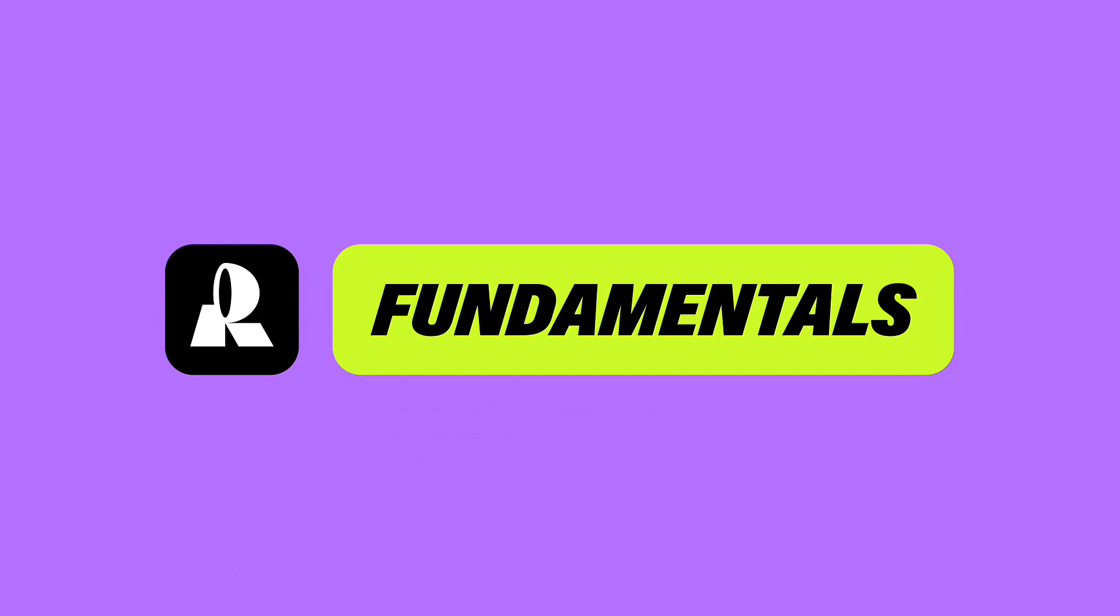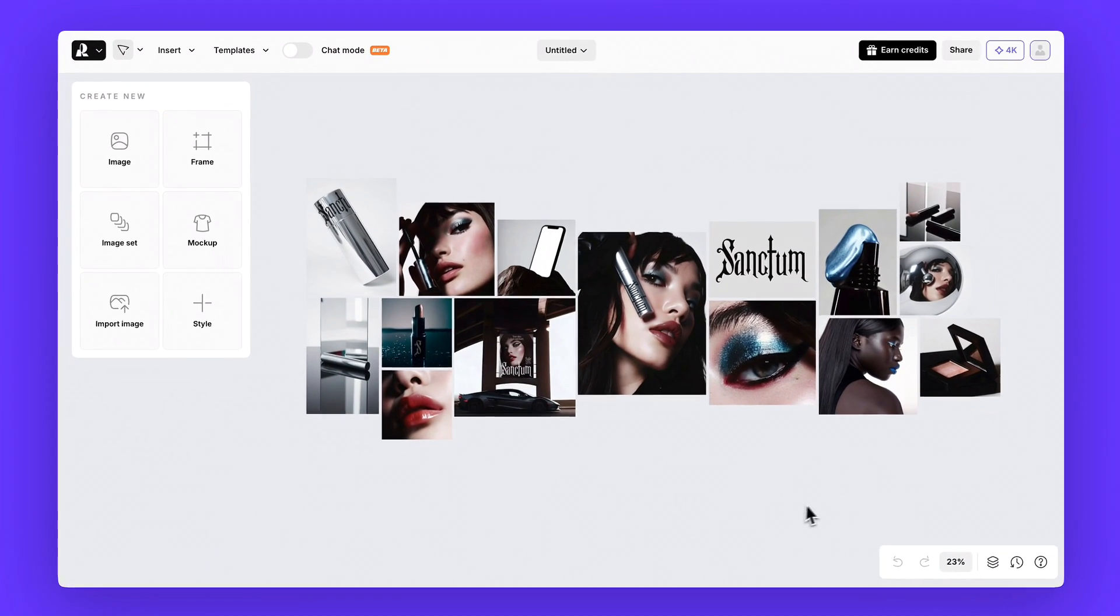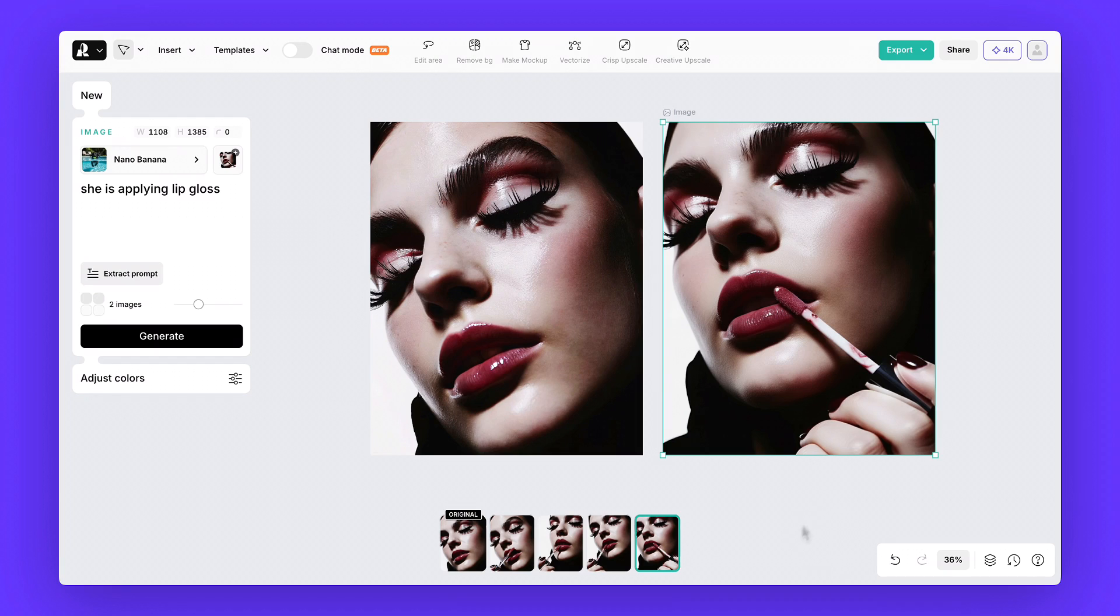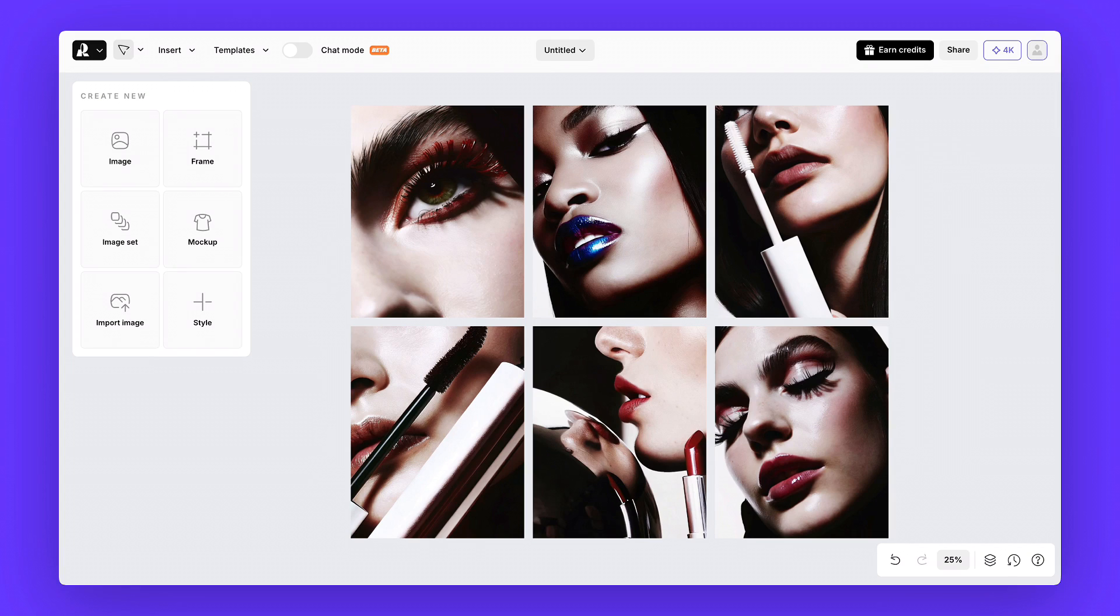Hey everyone, and welcome to Recraft Fundamentals. In today's session, we've got something really exciting to share. We designed this entire beauty campaign inside Recraft. And what makes it special is that these images can work in two ways. As polished final visuals ready for launch, or as creative concepts and references for a client.